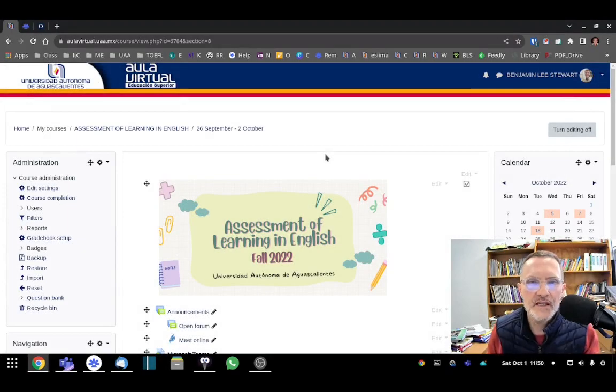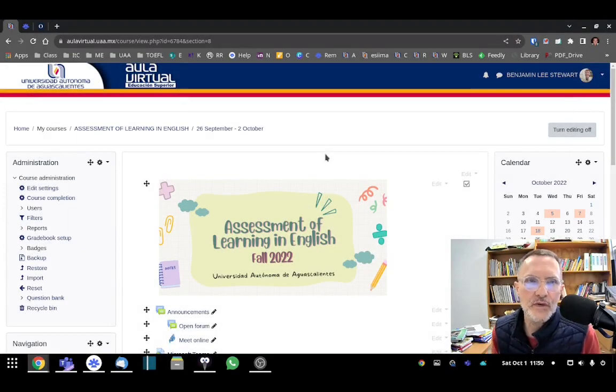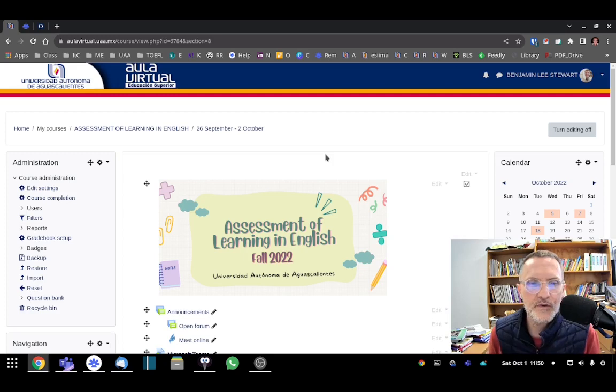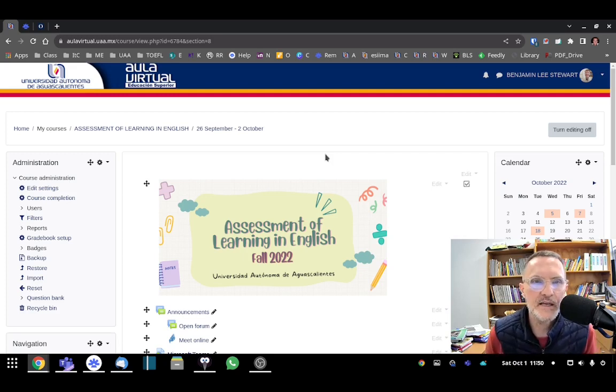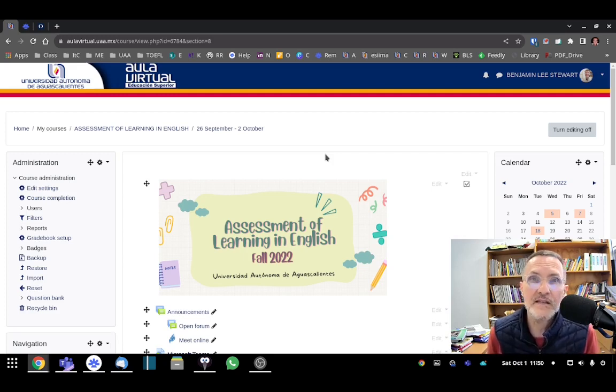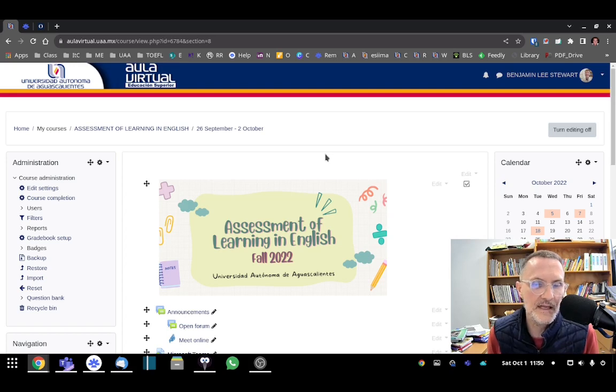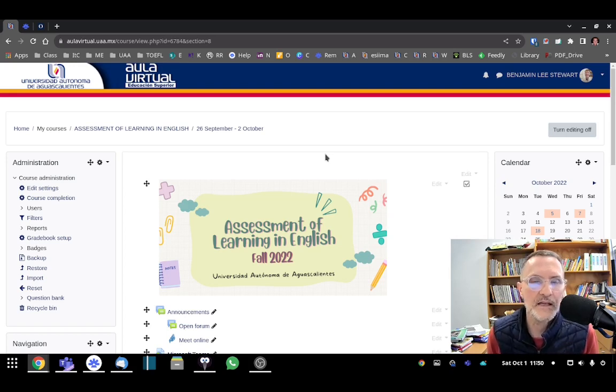For those of you taking Assessment of Learning in English this fall 2022 semester, I want to spend a few minutes today talking about an assignment that's going to include the design of a test, piloting that test, and also applying that test.